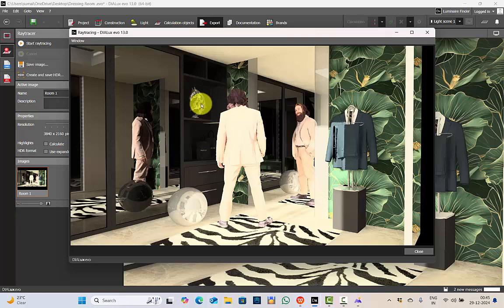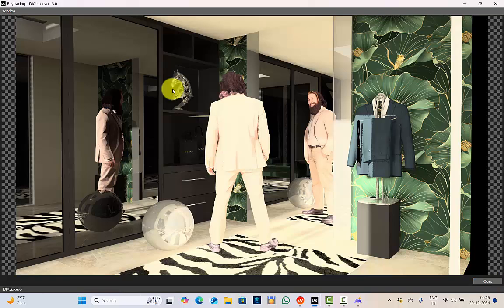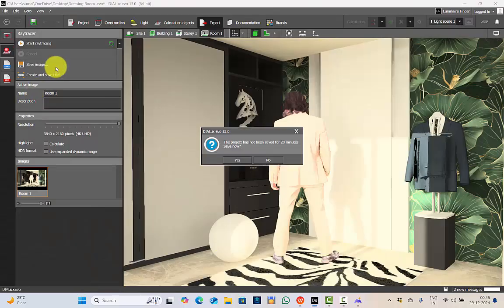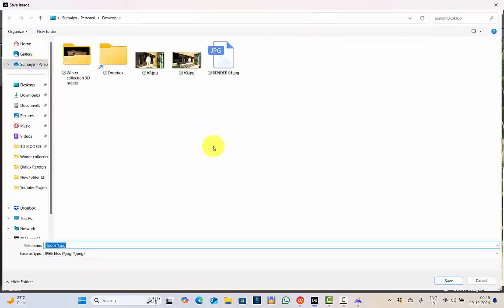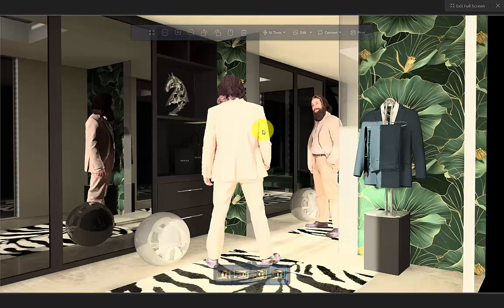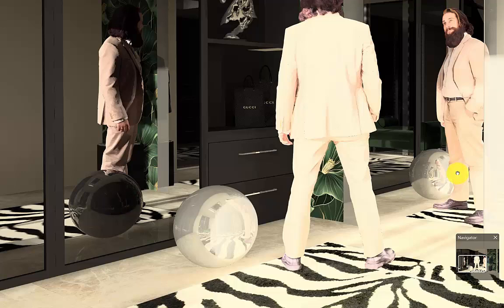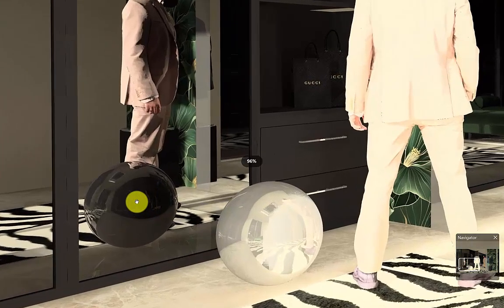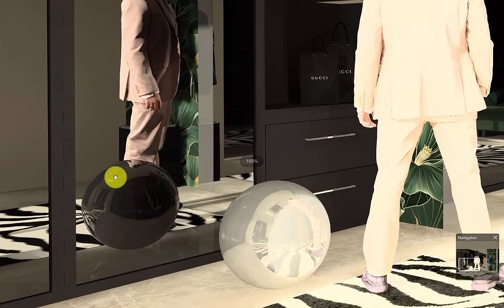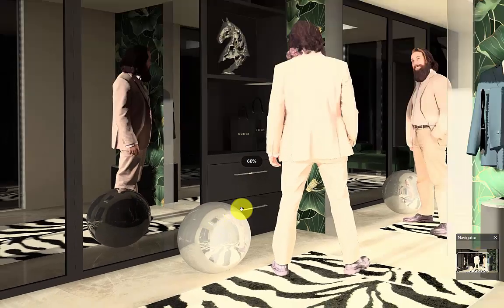Render is completed. Perfect. Nice. I will save the image and then let's see the rendering in detail. Save image. See the rendering of the sphere. Perfect. The reflection on both mirrors. Nice. What I love is the detail of the reflection. Here the carpet, the man. Perfect. Nice.